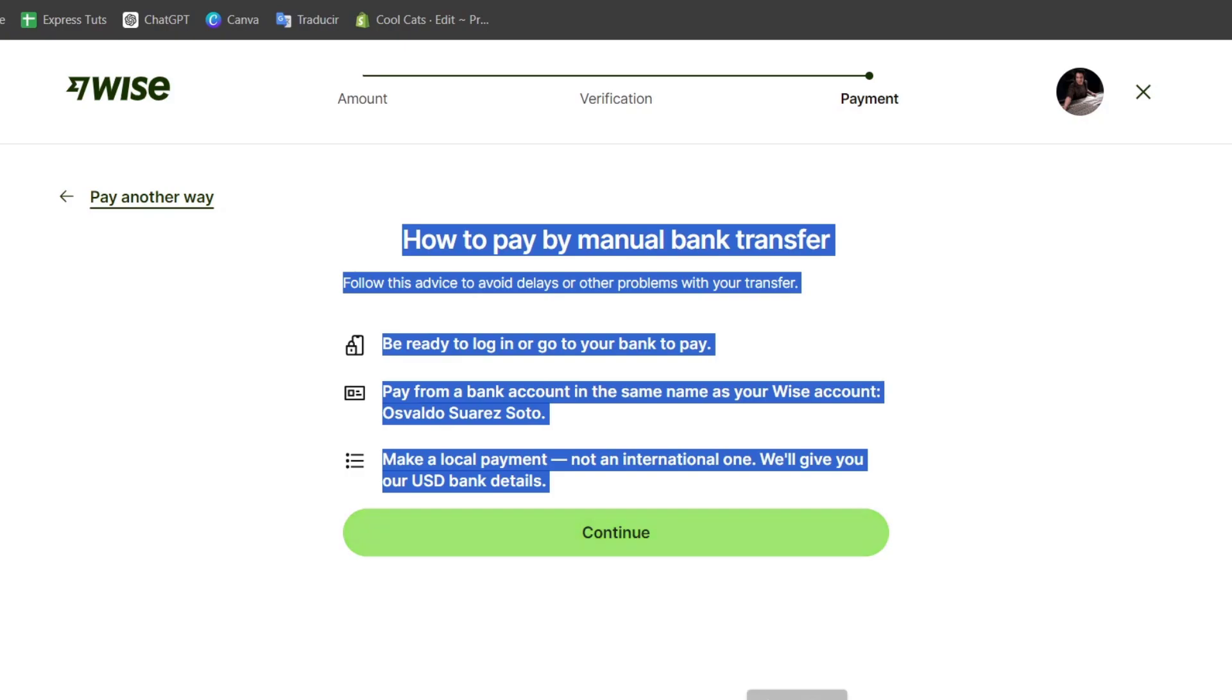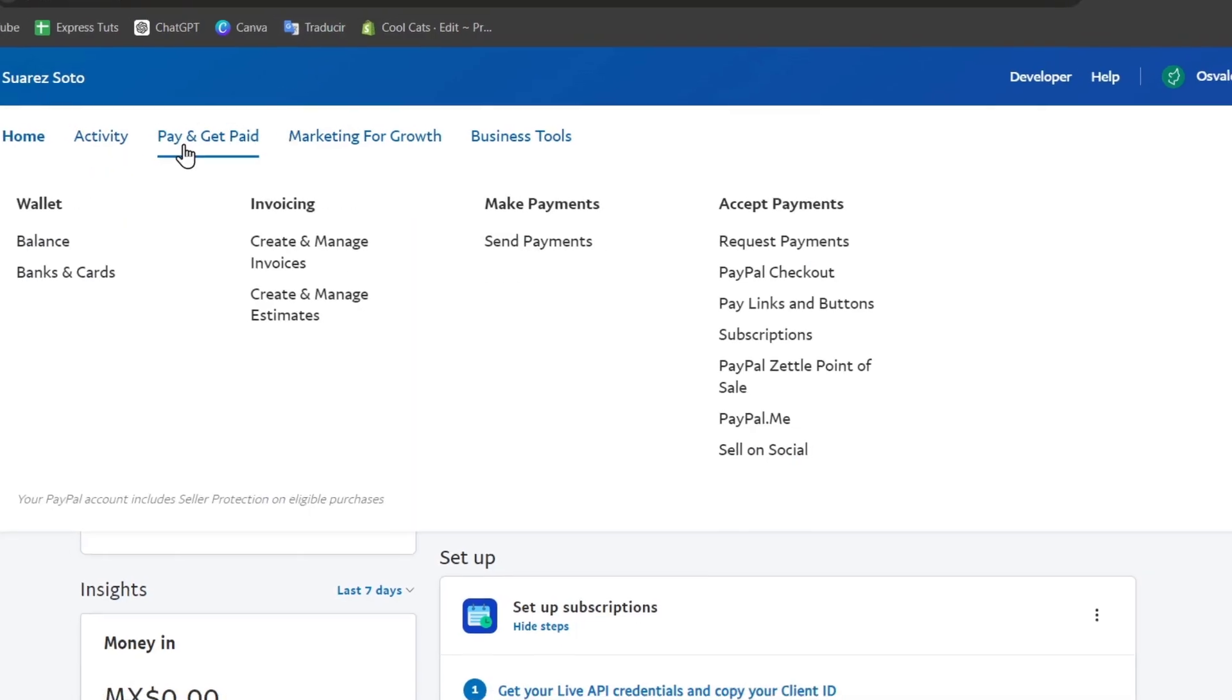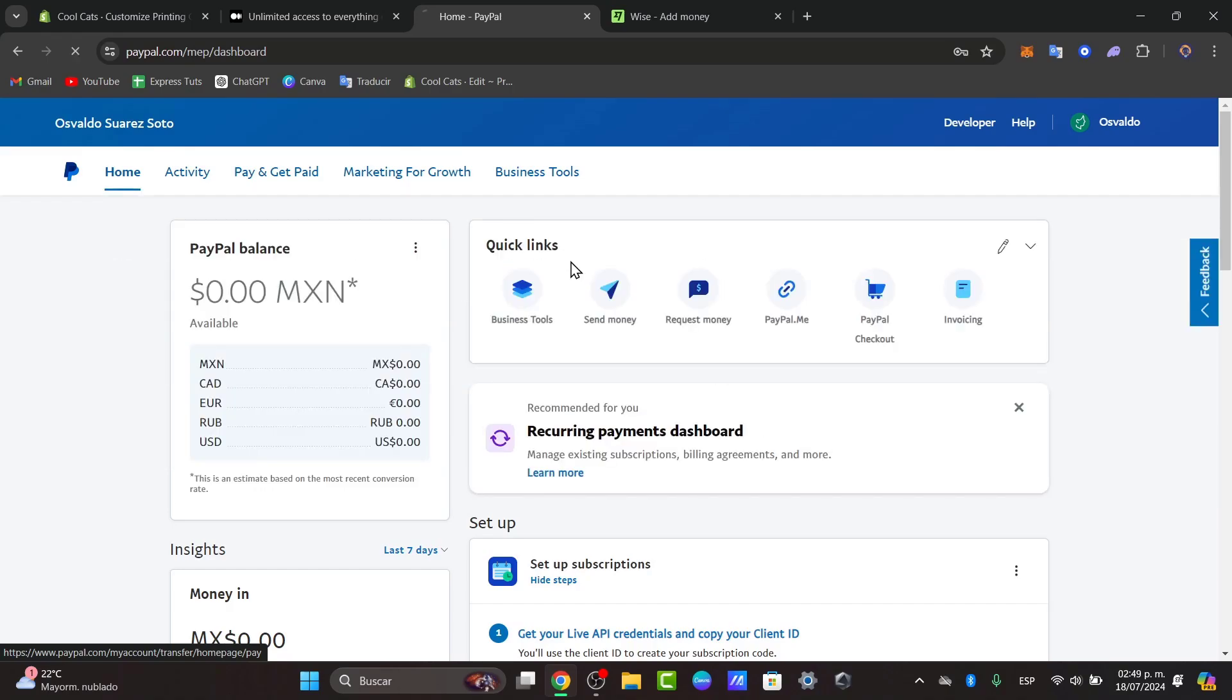Alternatively, you can send money directly to a Wise account using PayPal if the recipient has linked their PayPal account to their Wise account. Go to Pay and Get Paid, choose Send Payment, enter the recipient's Wise email, and complete the payment. The recipient can then transfer the funds from their PayPal account to their Wise account.